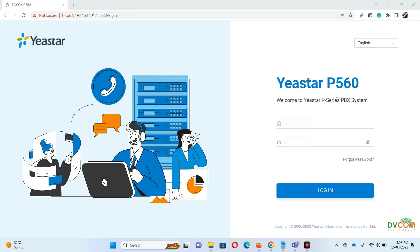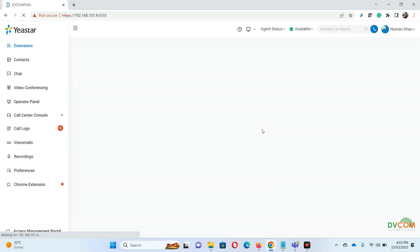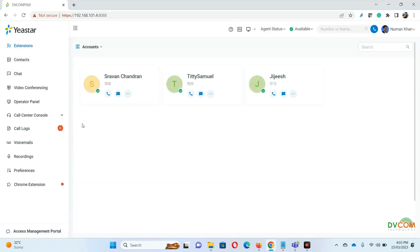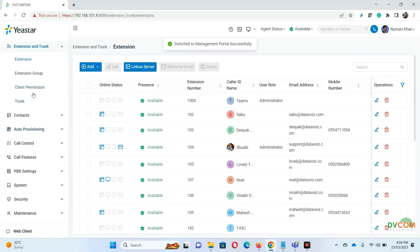Using the Yeastar web console I login to my extension, which is 408, and I will show you the call flow that will go from Yeastar to Microsoft Teams. Once we receive the call on Microsoft Teams we will reroute it and play a few things just to make this interesting.